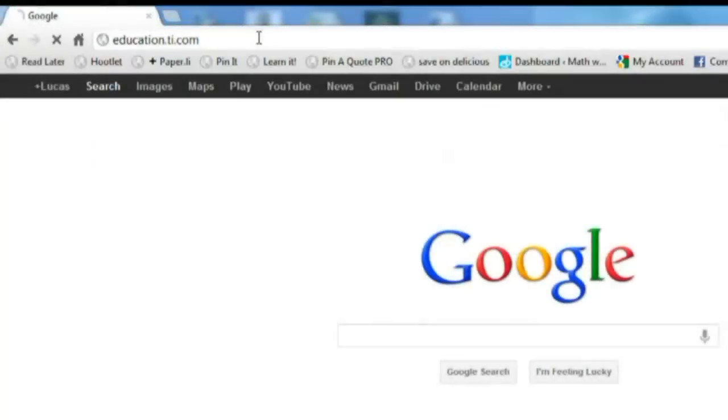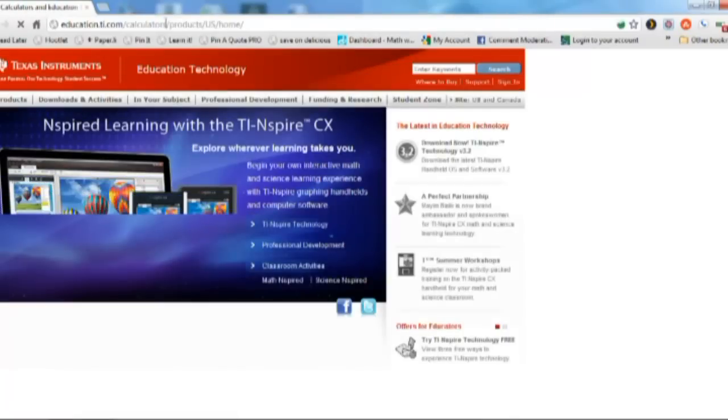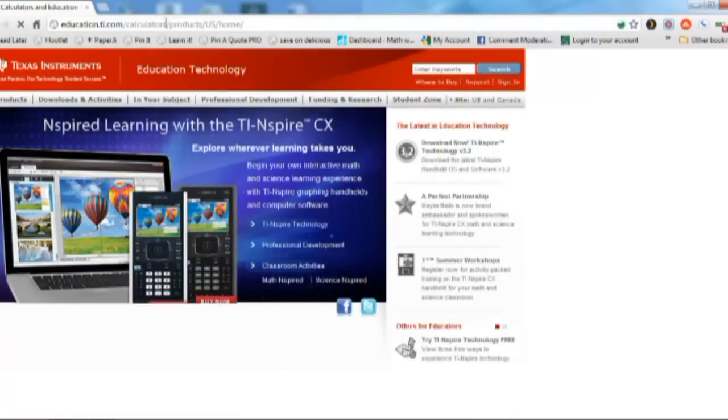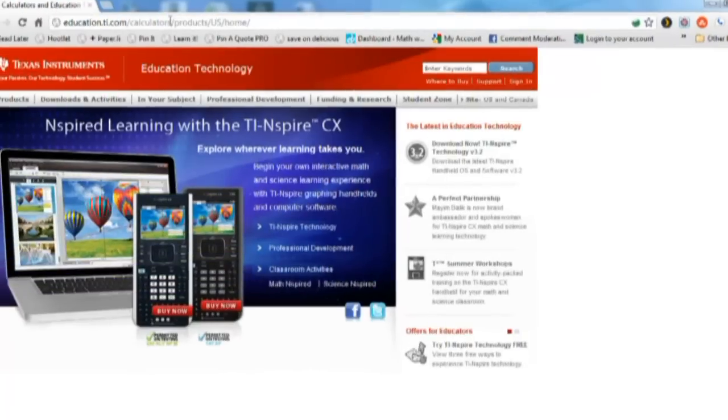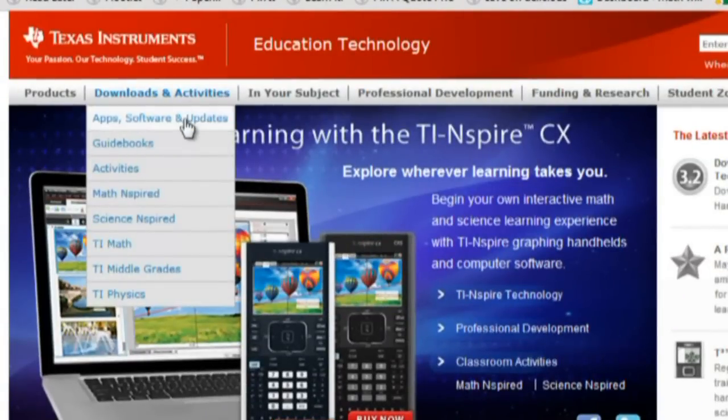In order to update your TI-Inspire operating system, you're first going to want to go to education.ti.com. Once the page loads, you're going to want to go to the Downloads and Activities menu and click on Apps, Software, and Updates.